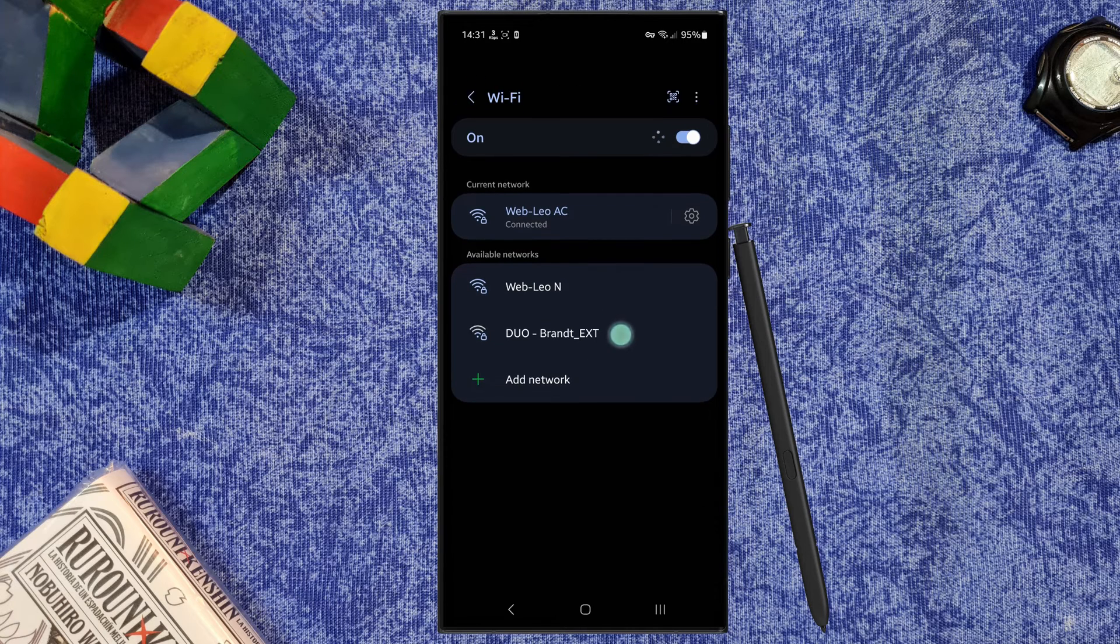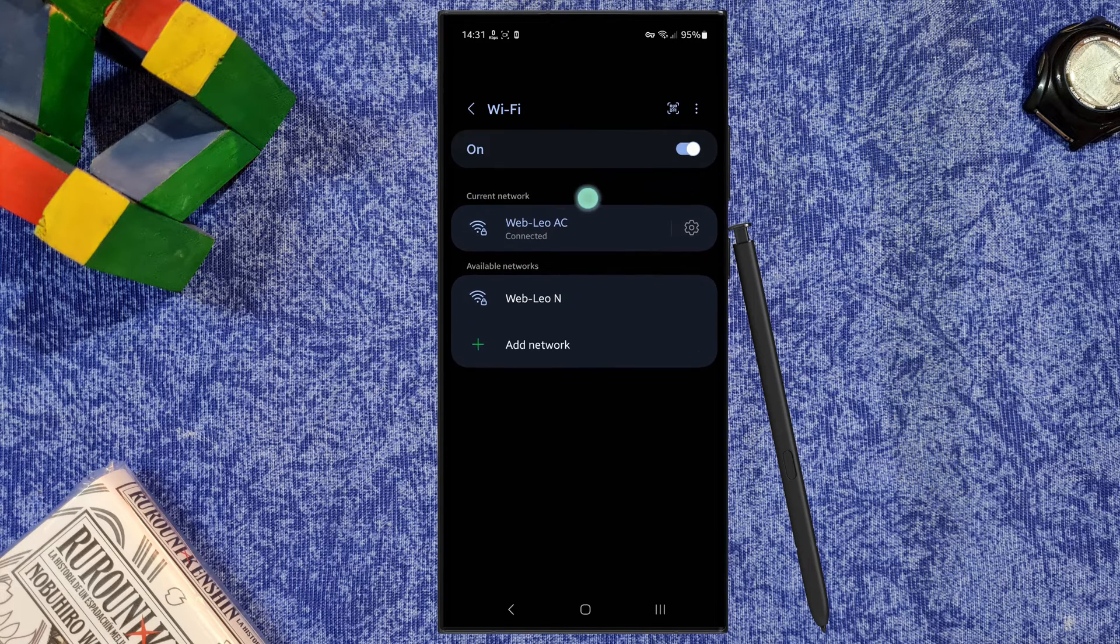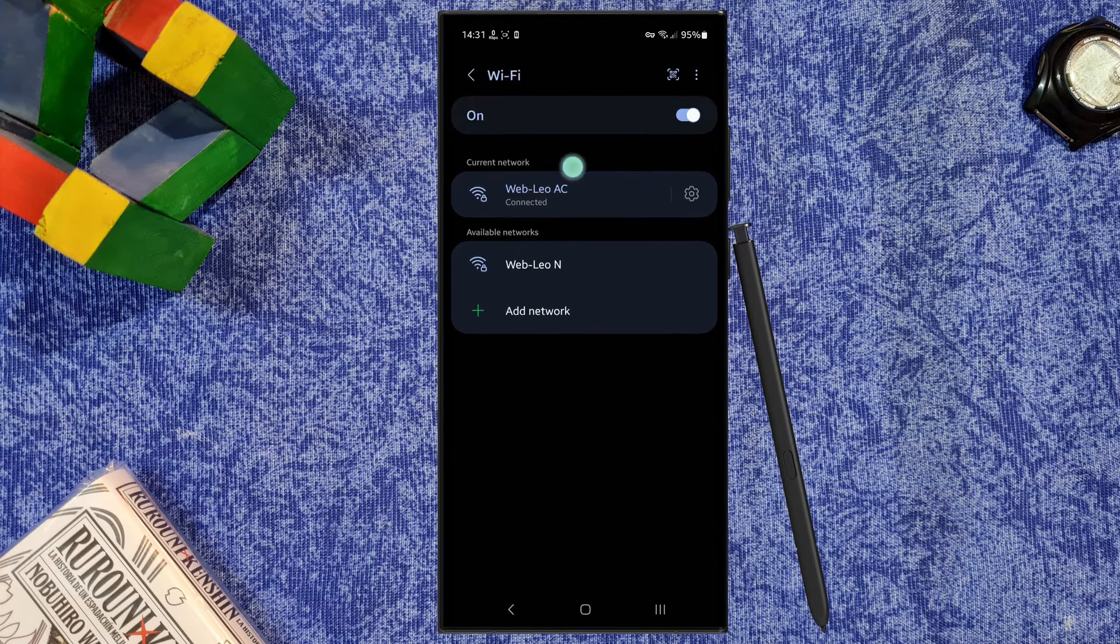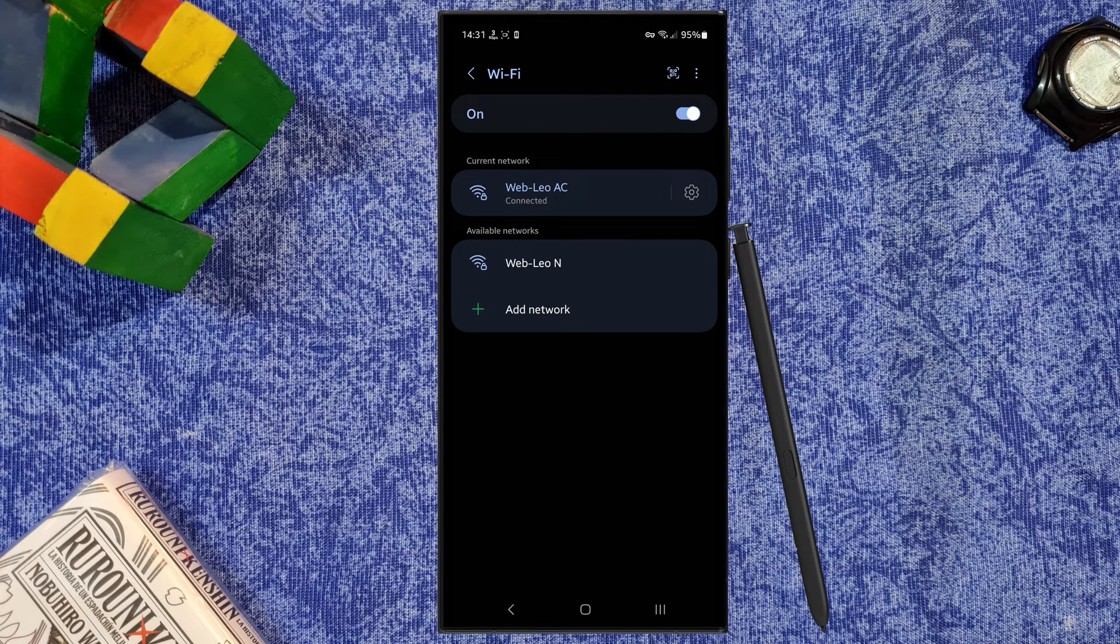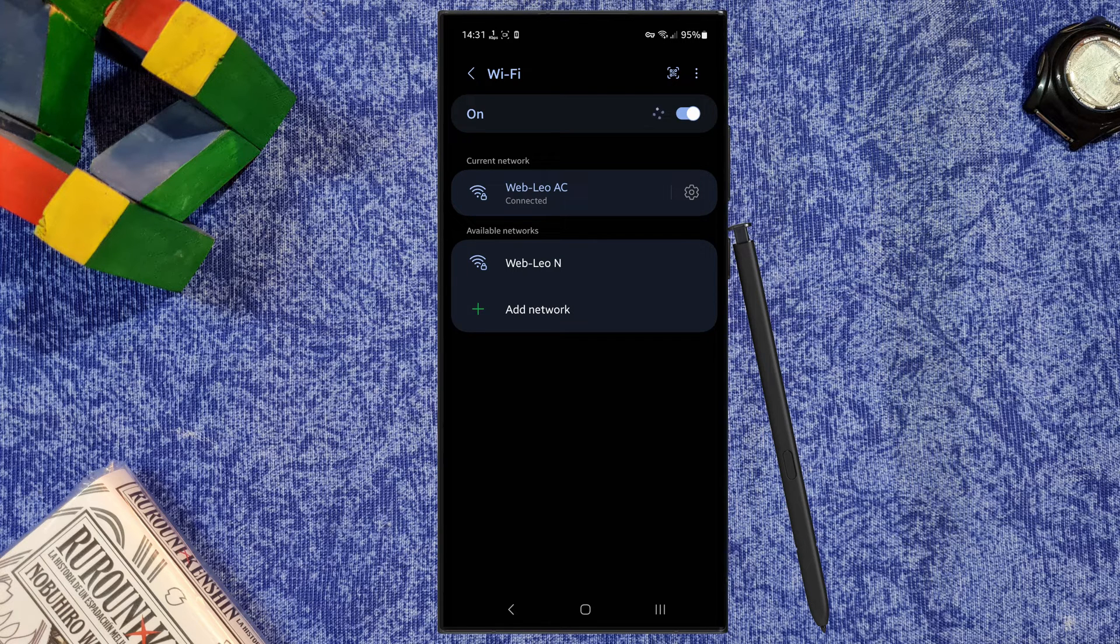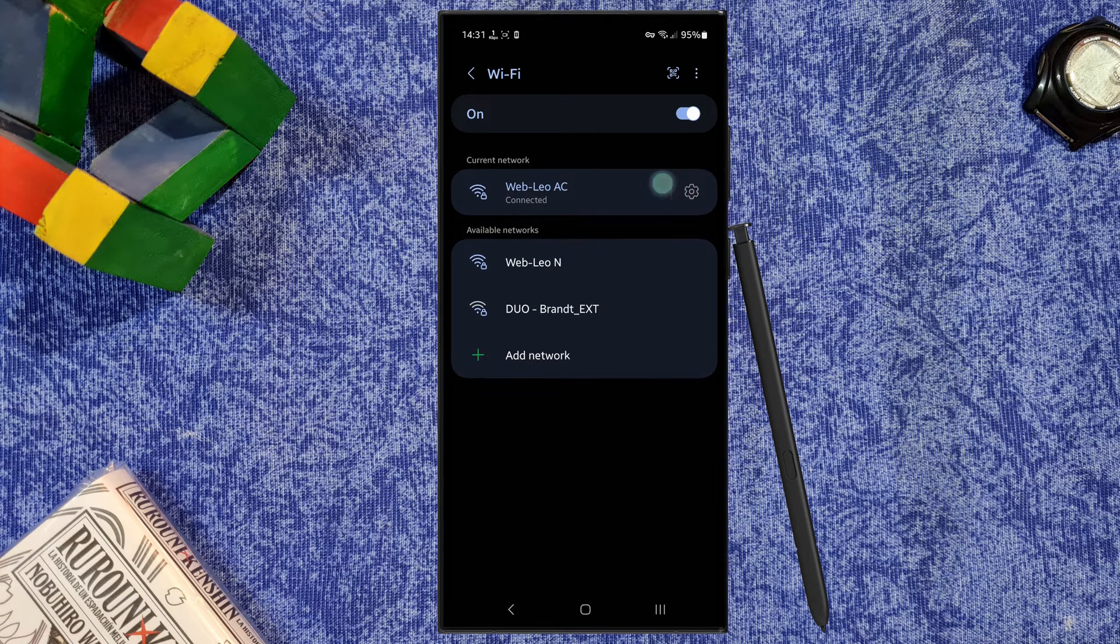For example, I am connected to my local network, my WiFi network of Weebleo TV. If I want to share my connection to someone but don't want to give them the password, it's very easy.